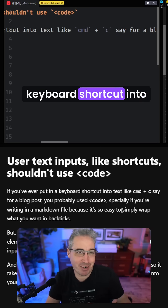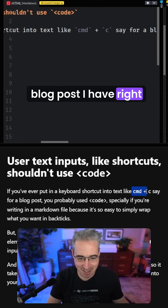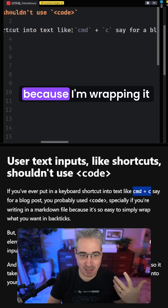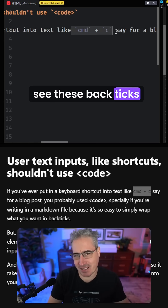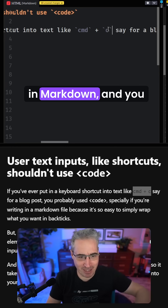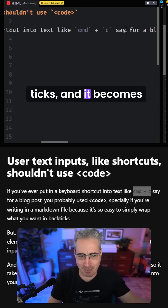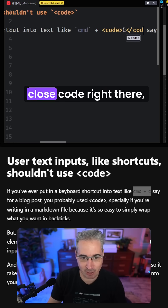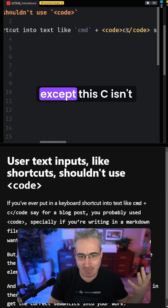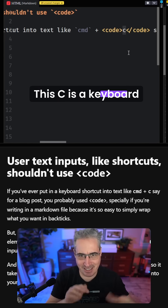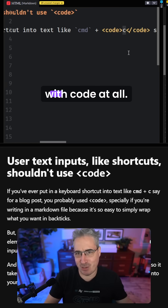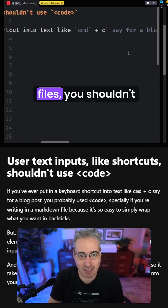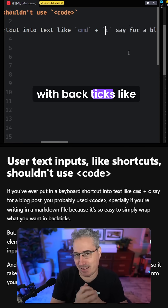If you've ever put a keyboard shortcut into something like this blog post, you can see it's showing up in monospaced font because it's wrapped in backticks. A lot of blog posts are written in markdown, and wrapping something in backticks makes it code — the same as using an opening and closing code tag. But this keyboard shortcut has nothing to do with code at all, so we should not be using code for this. That means in your markdown files, you shouldn't be using backticks like this.